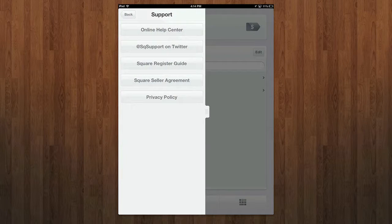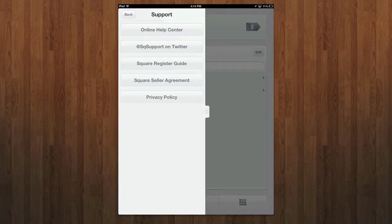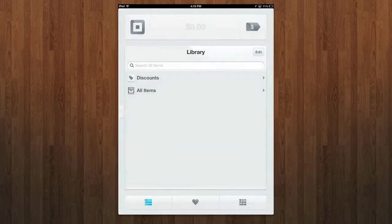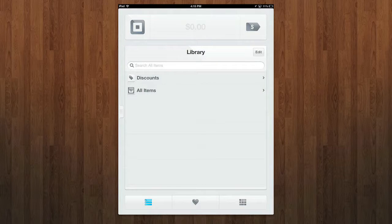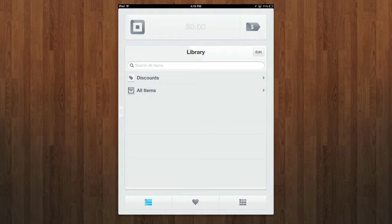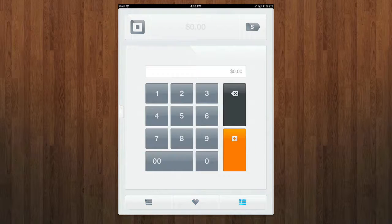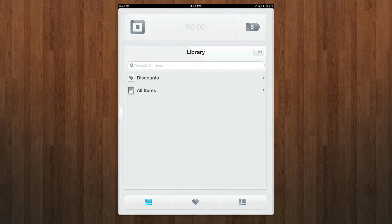You have your support here where you can view all online social network accounts, FAQs, Q&A, all that good stuff. In the actual main menu, you have three tabs here. You have your library, you have your favorite items, and you have a custom calculator.